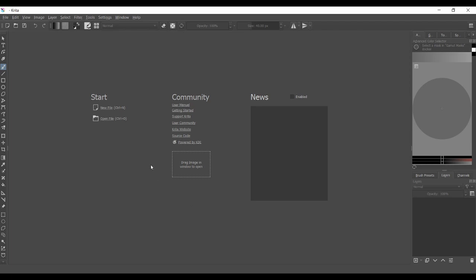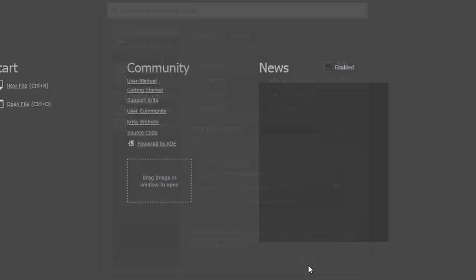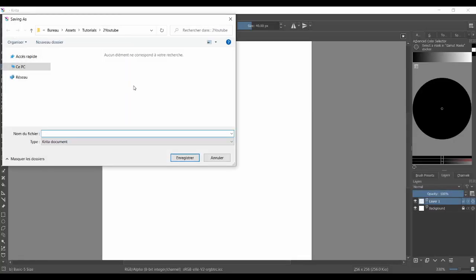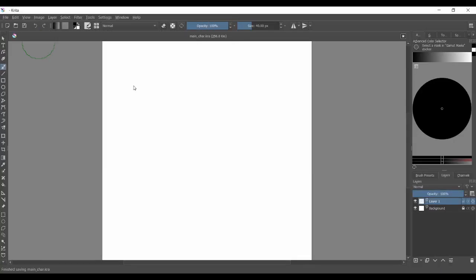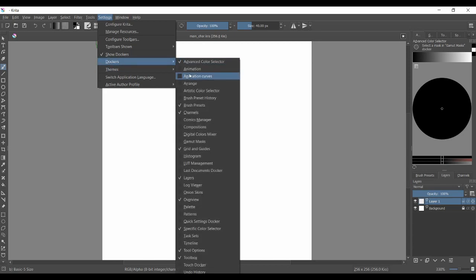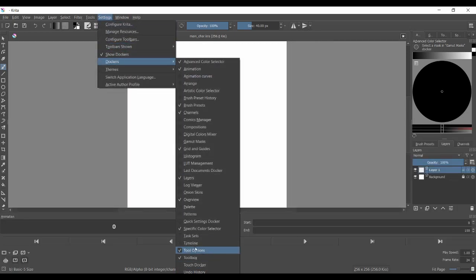Open up Krita, create a new file and set the width and height to 256. Save the file somewhere. Go to Settings, Dockers, and check the Animation and Timeline boxes.